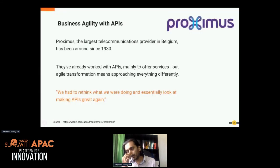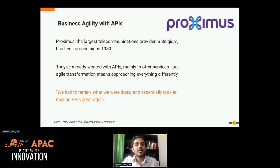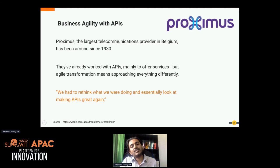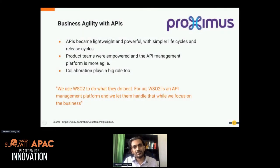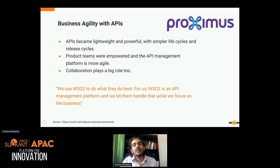I'll discuss agility, and Proximus is a great example. They are one of the largest telco providers in the Belgium region. They knew about APIs — they had good API practices, they knew what APIs and integrations do — but their main problem was that the whole process was not agile enough. They had to rethink what they were doing and try to make the process more agile. We deployed WSO2 API Manager and converted their APIs to modern APIs — making them more lightweight, more powerful, and associating API life cycles.